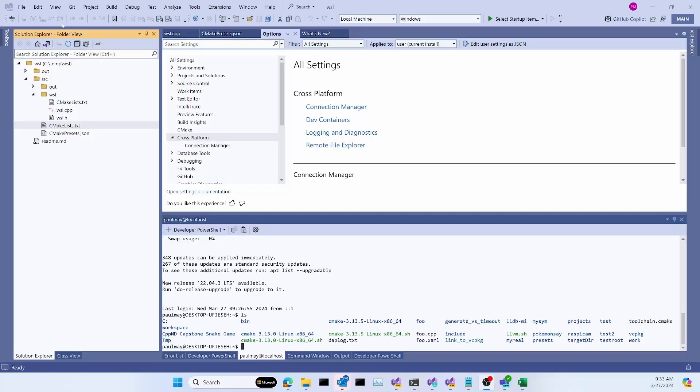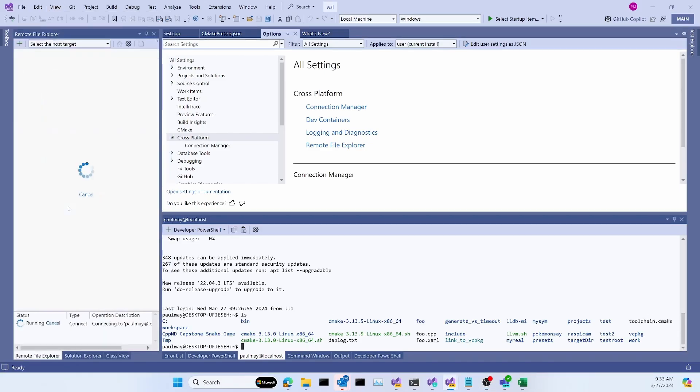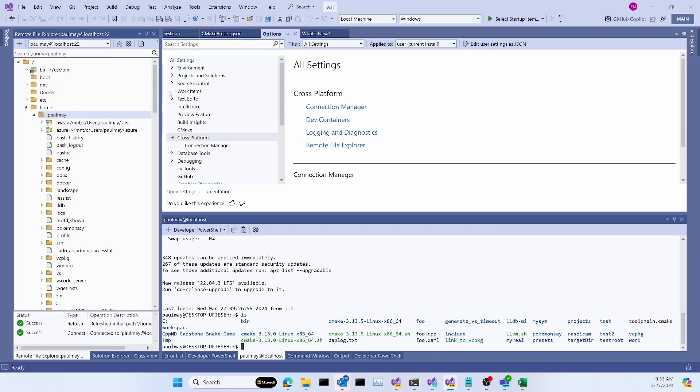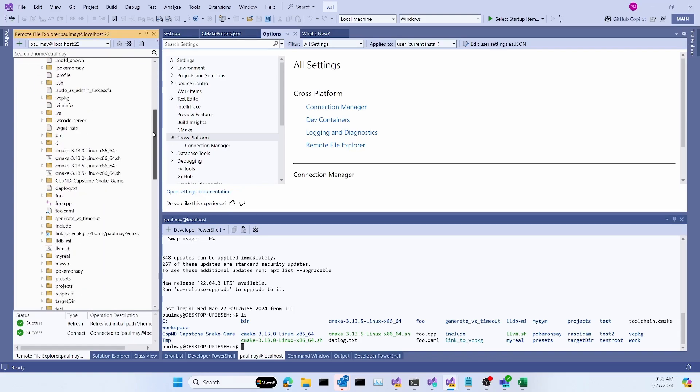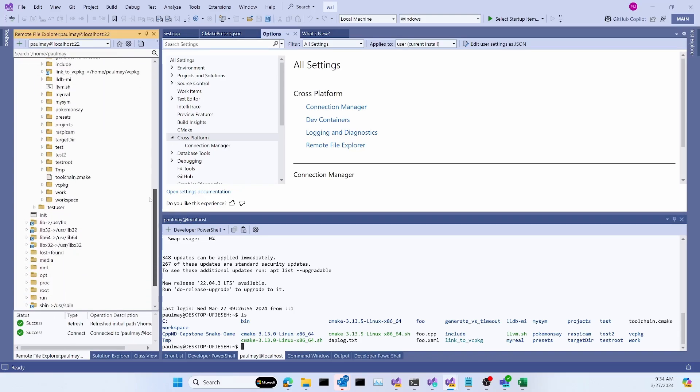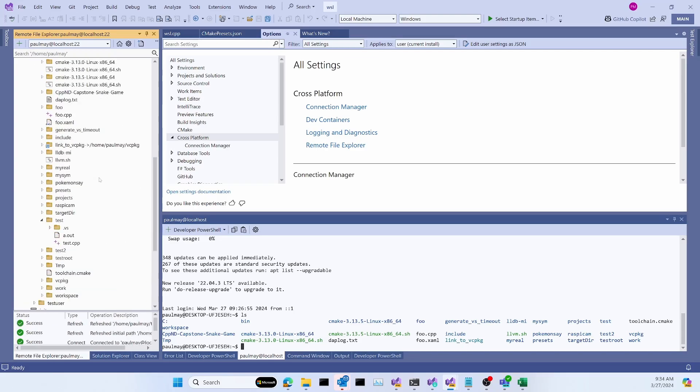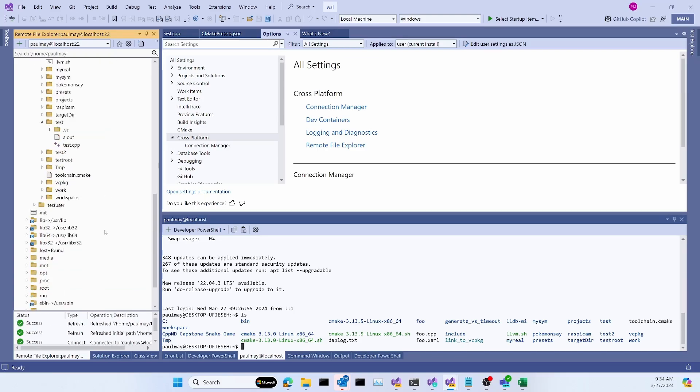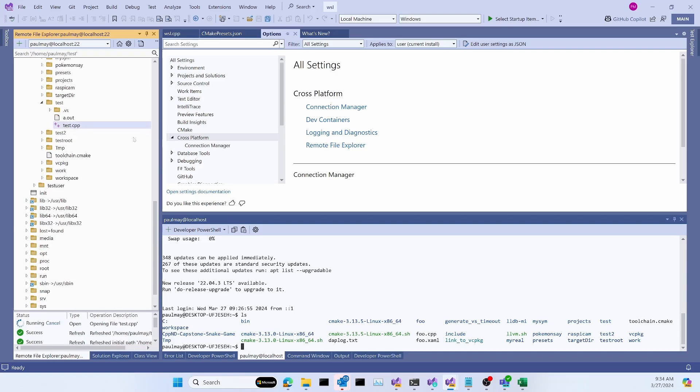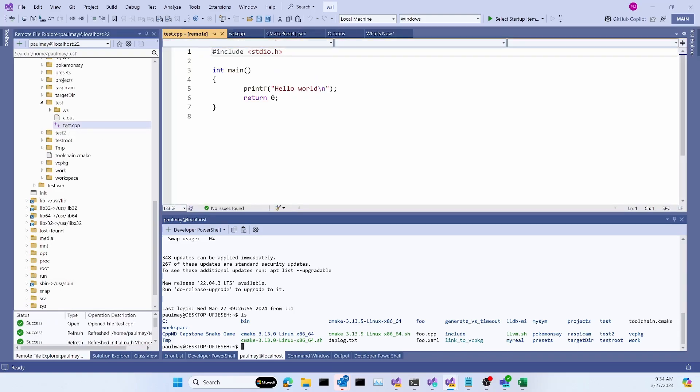I'll start by opening the Remote File Explorer from the View menu, Remote File Explorer. It's automatically going to connect to that connection we just made, Paul May at localhost. You can see my files here. I home Paul May. And I'll take us down to my test directory. Here's test. And we'll open up test.cpp. Just double-click on that. And there's the content of it.